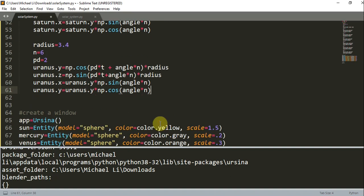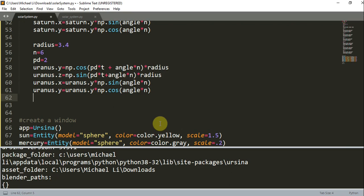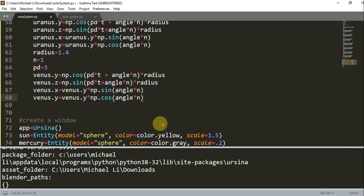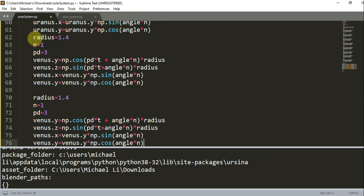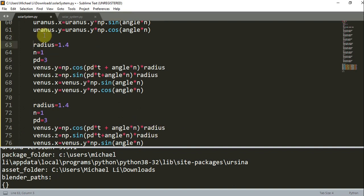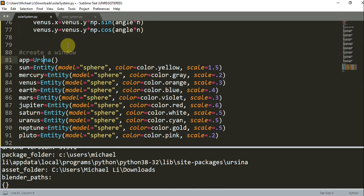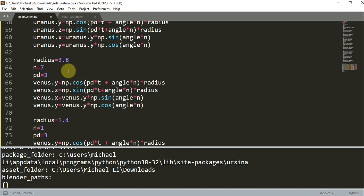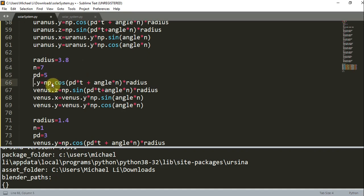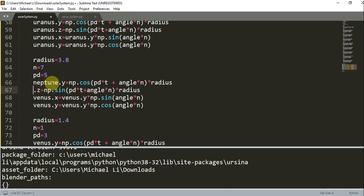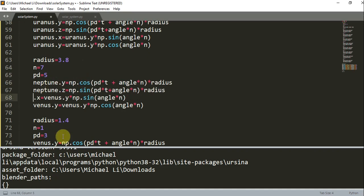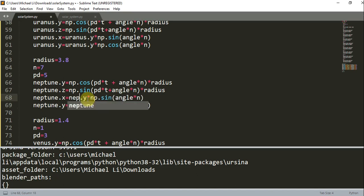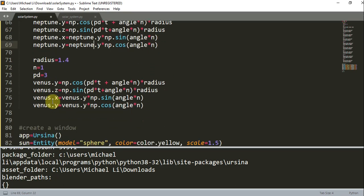And let's also do Neptune and Pluto. So Neptune. Let's see. Now for the radius, this is going to be 3.8, and it's going to be 7. Period is going to be 5. I'll change this to Neptune.